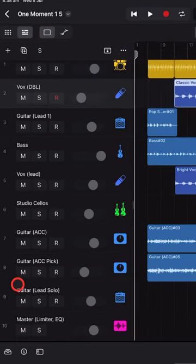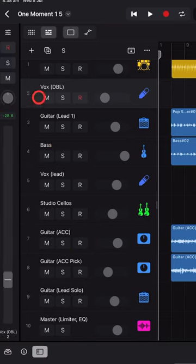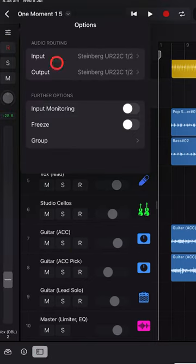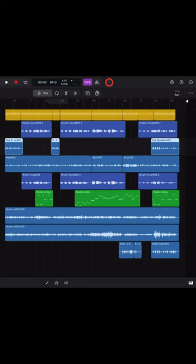To quickly change the input for an audio track, tap on the Fader button and then tap on the Settings at the top and then choose your input.